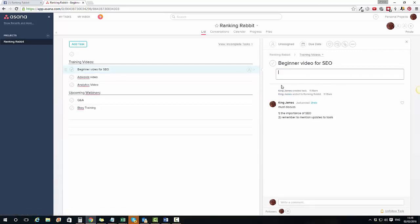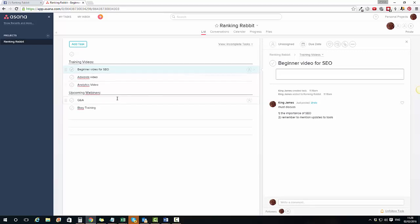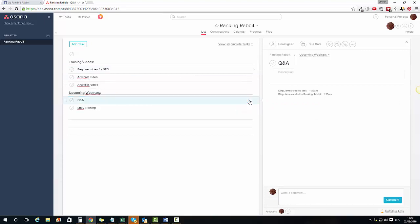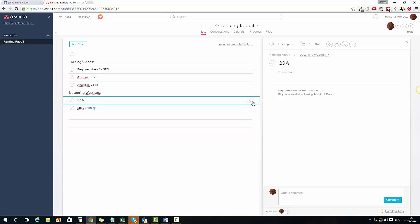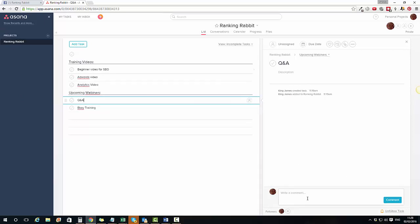Inside the Ranking Rabbit team we've got Jonathan, myself, Dave, and Steve. I might want Jonathan to do the upcoming webinar, so I can assign this task specifically to him. I put Jonathan's email address in and click Enter — Jonathan will get an email inviting him to join Asana. If he accepts, he'll be able to log in, see this project, see what tasks are assigned to him, and read any of the notes. He'll also be able to leave comments.